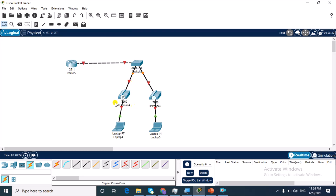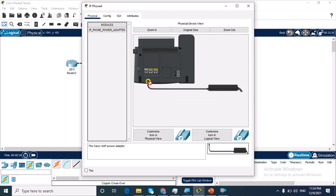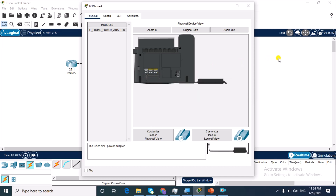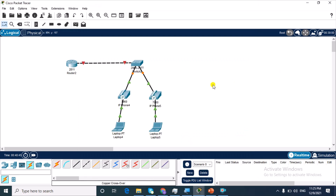The IP phones are amber, which means they are turned off. What I need to do is hold down the power cable and fix it into the power port of the phone. Do the same thing for the second phone — just hold and drag and fix it in. Now the phones are up.